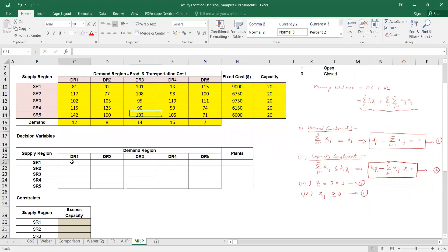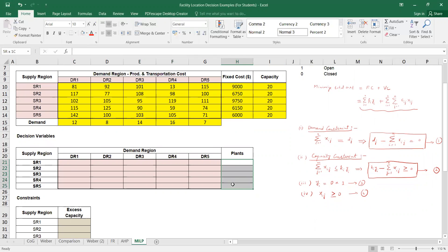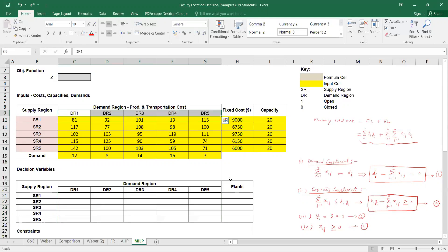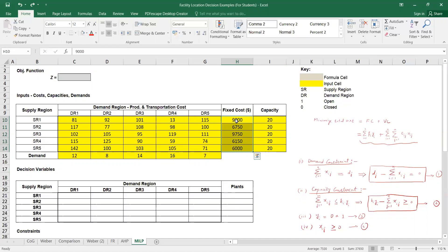We have to solve this model to find the quantities to be shipped from the supply regions to different demand regions, as well as which plants are to be constructed or run. We have this objective function to minimize total cost, which is the sum of fixed cost and variable cost. Fixed cost is the product of F subscript I and Y subscript I, where Y subscript I is the decision variable indicating whether we open and run a plant.